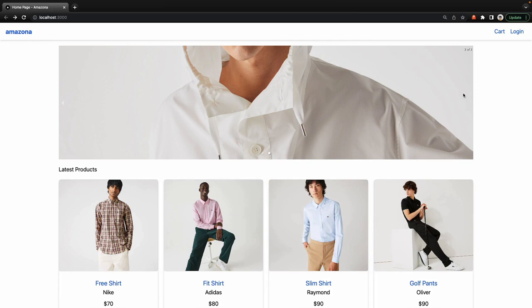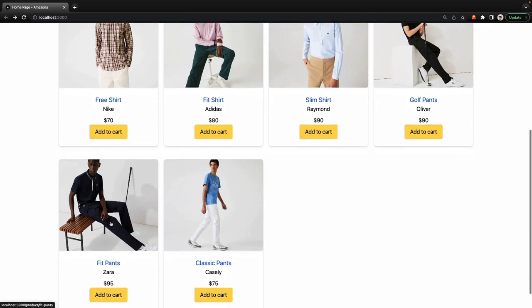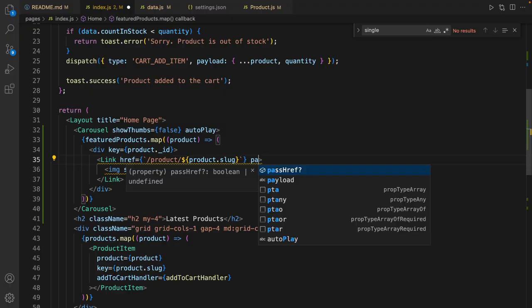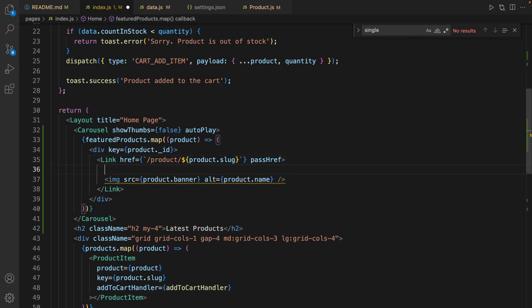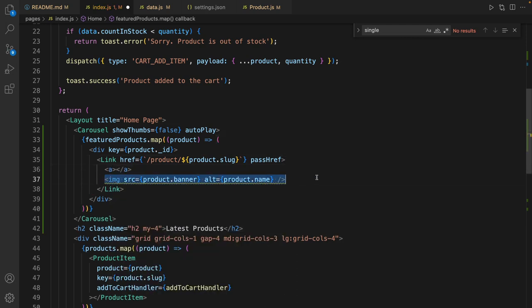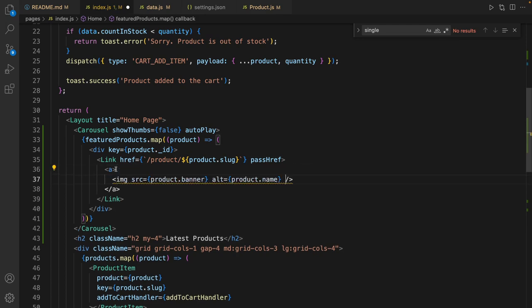Here we have the carousel latest products. Pass href should be set in the link and inside that we need to have an anchor and move the image inside the anchor.